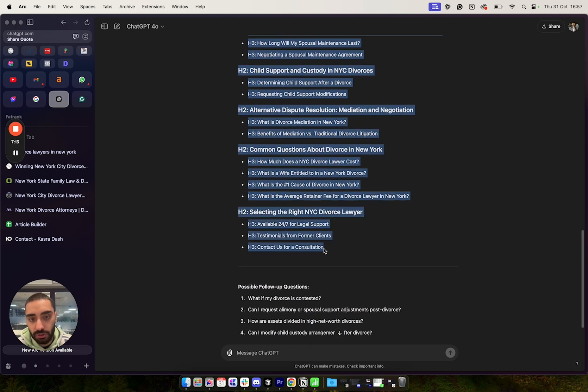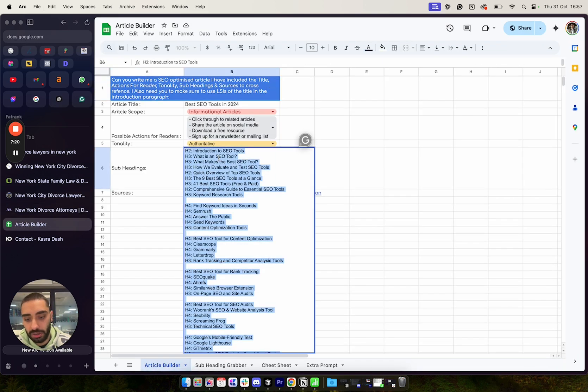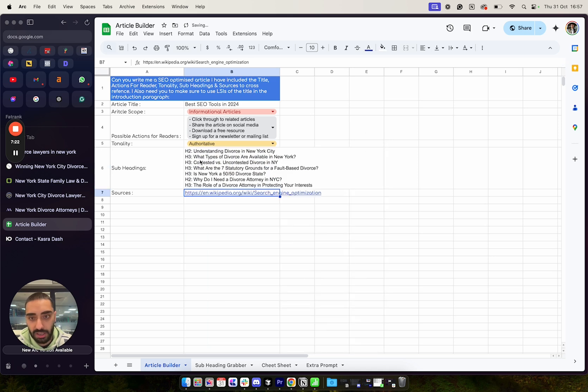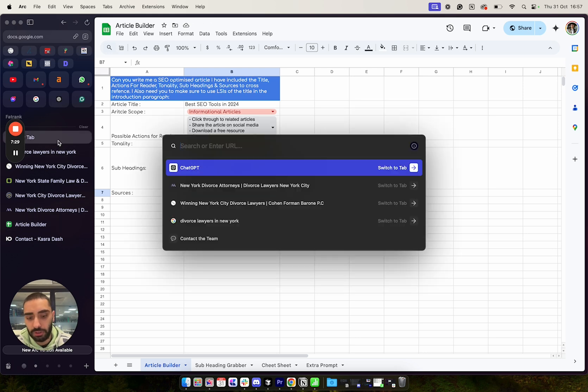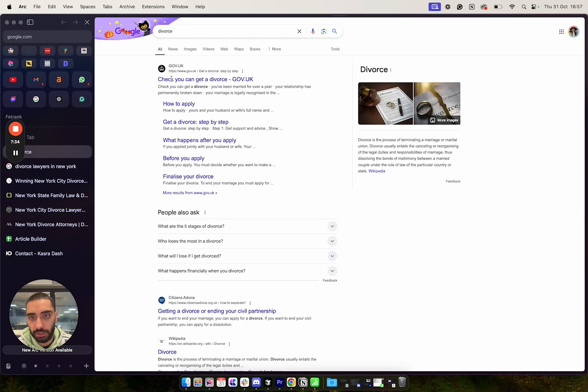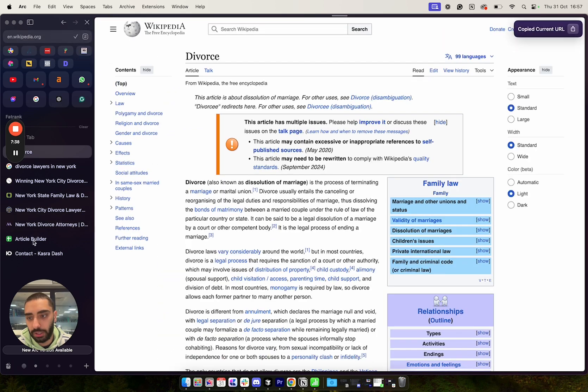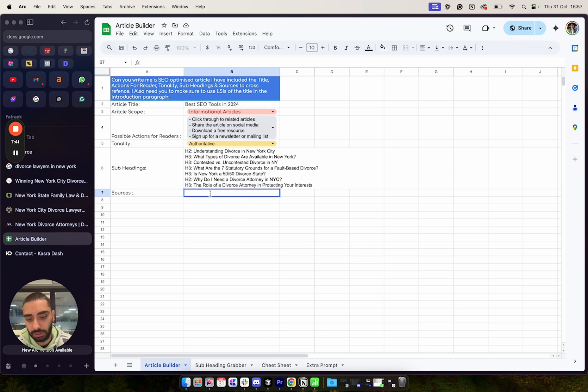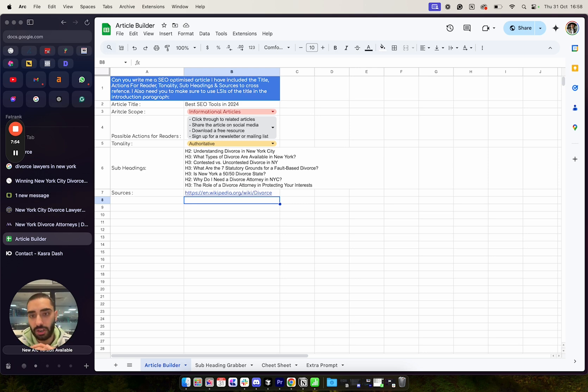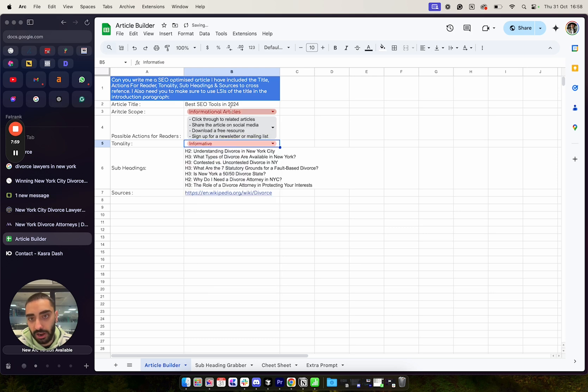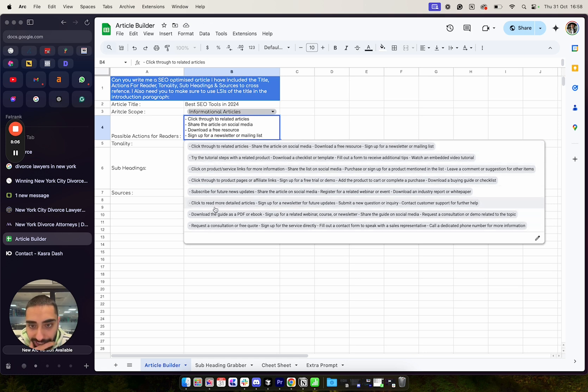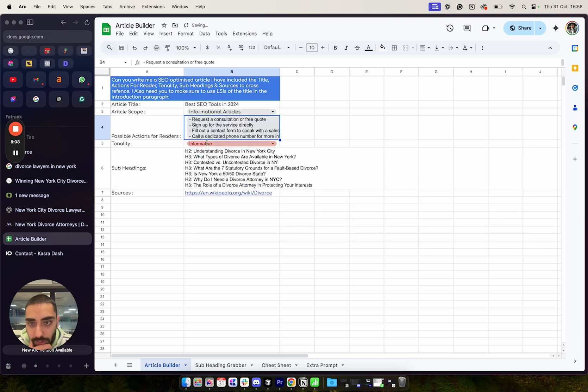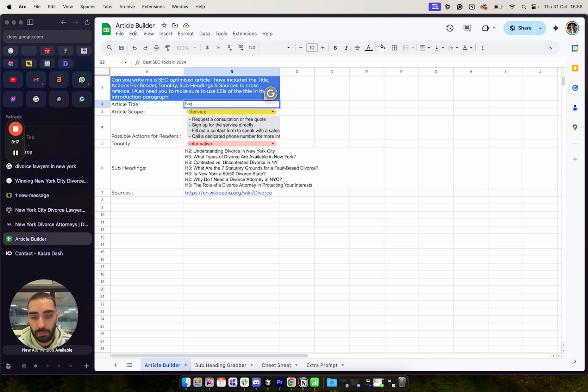We've got financial aspects of a divorce in New York, so on and so forth. So then what I'm just going to do is I'm going to copy this. And I'm going to paste this in to the article builder section here. I'm just going to paste that in. And then sources, we can also add in a source as well. So we could do divorce. And if we actually copy the Wikipedia page into our article builder here.